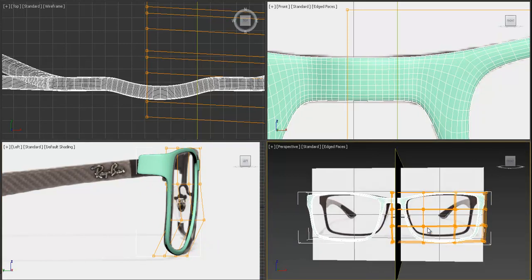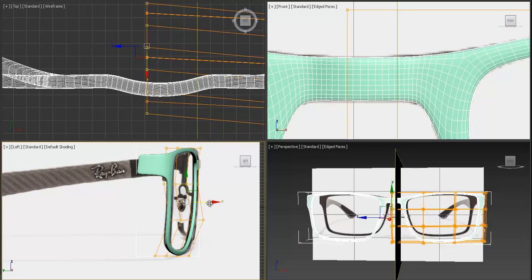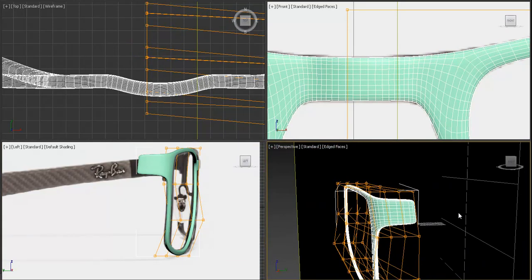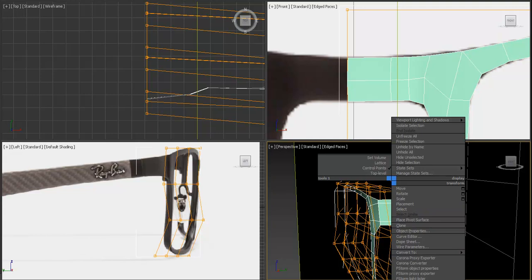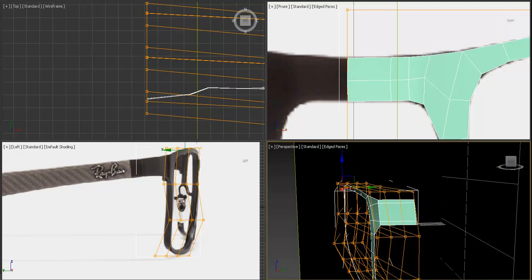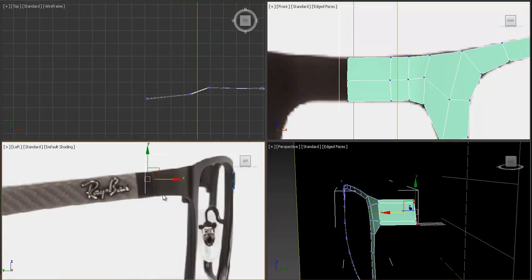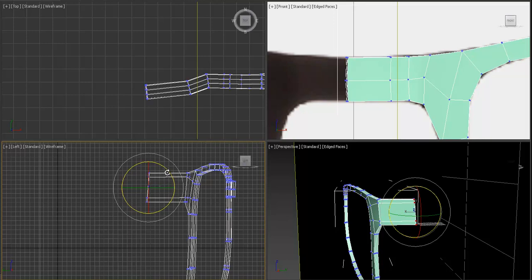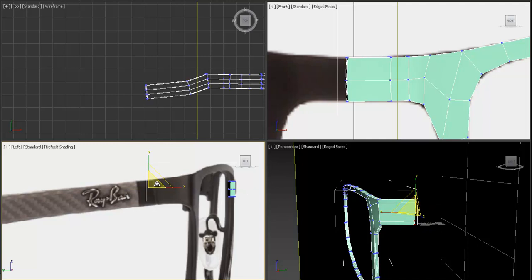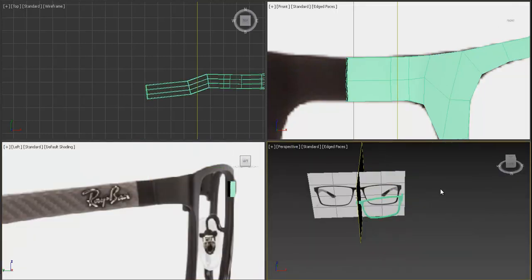We need to adjust these parts. Turn off the Symmetry and all modifiers above it, then collapse or add an Editable Poly modifier. Adjust the vertices — make it a little bit smaller and move it to the back. Move the plane to the right to see what's happening in the side view.